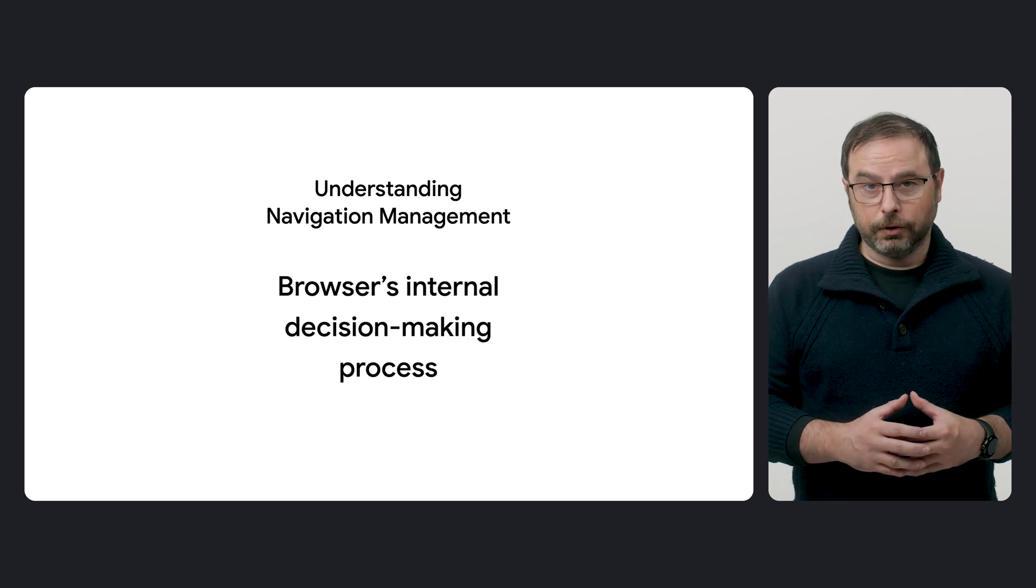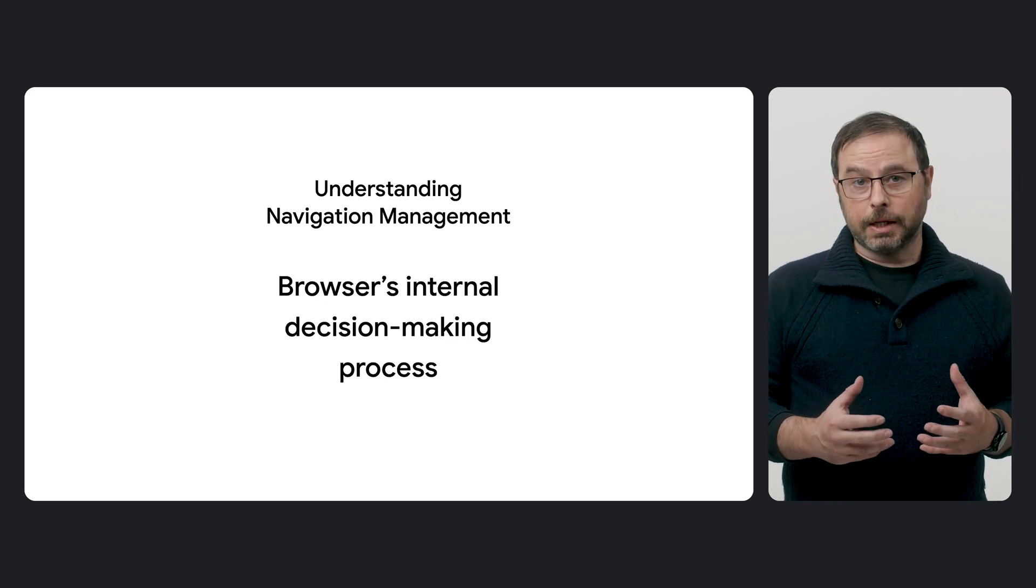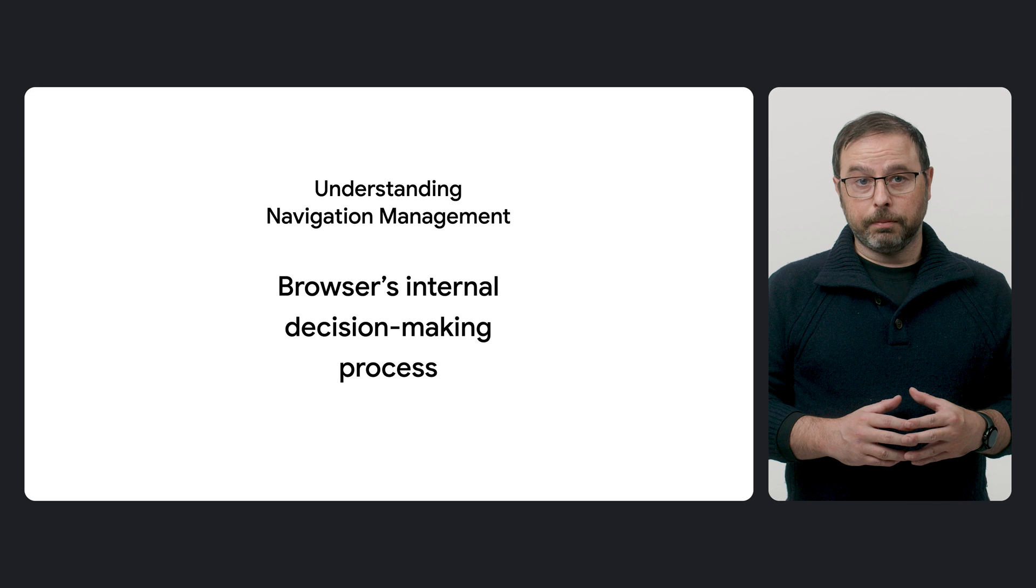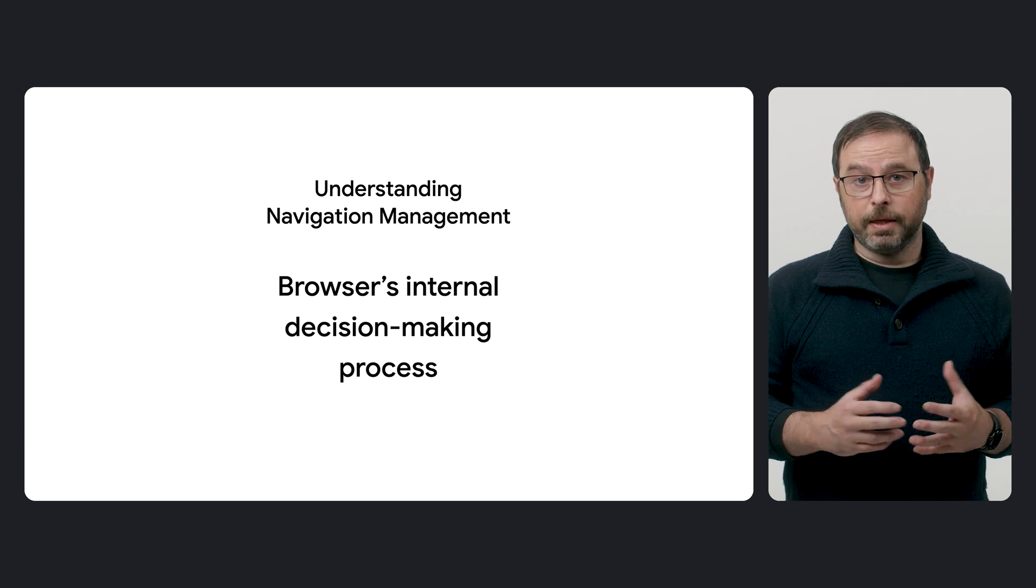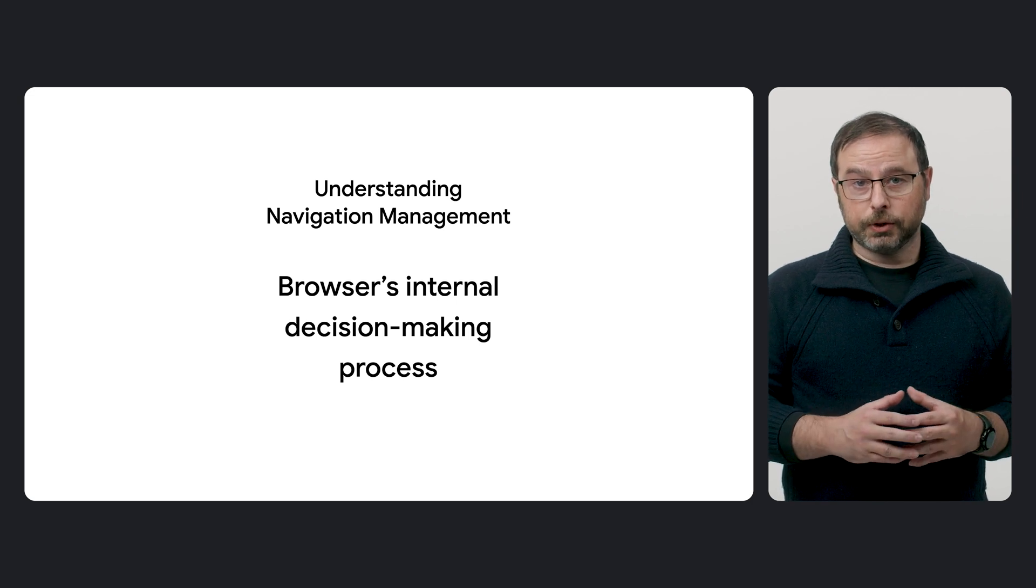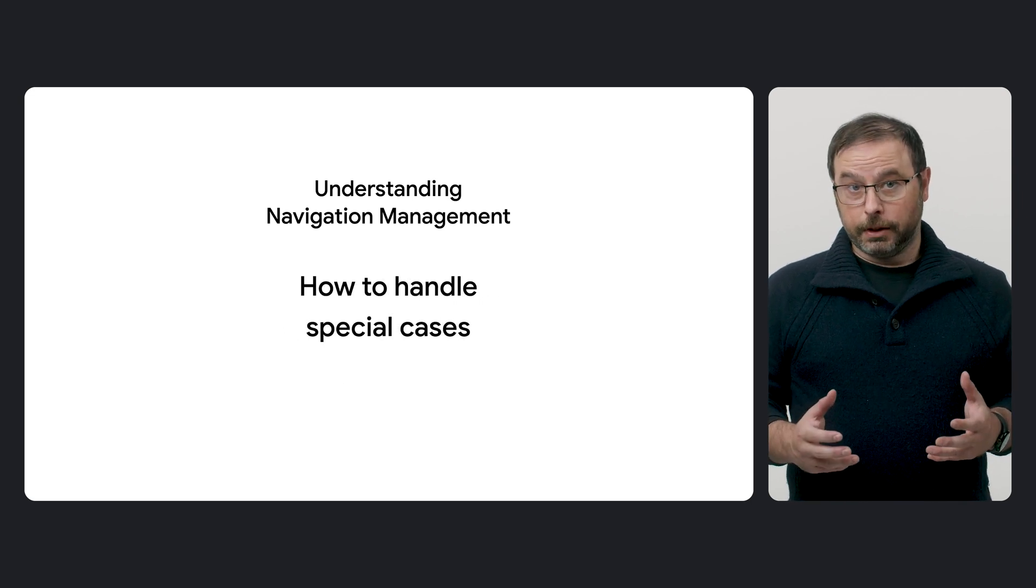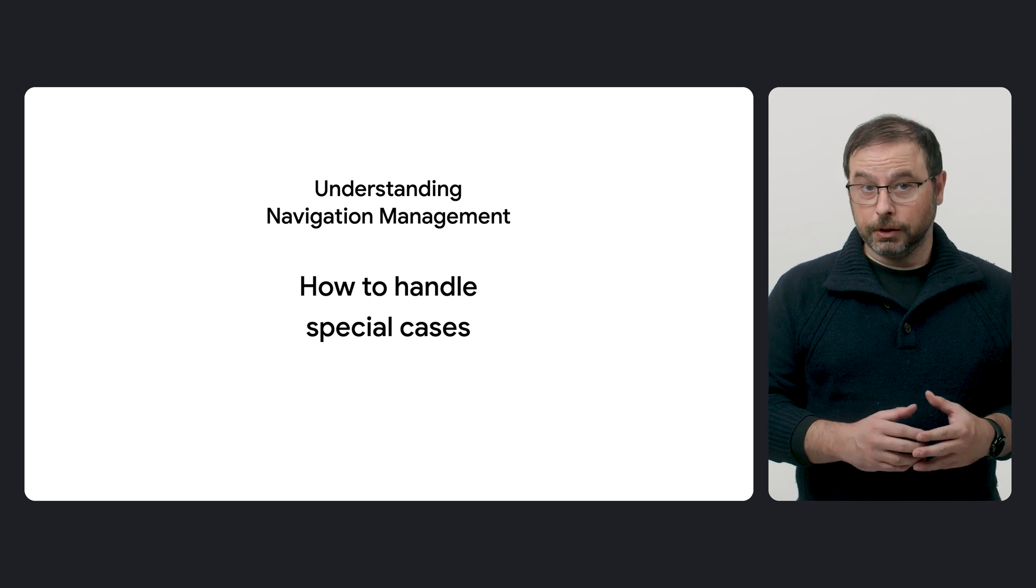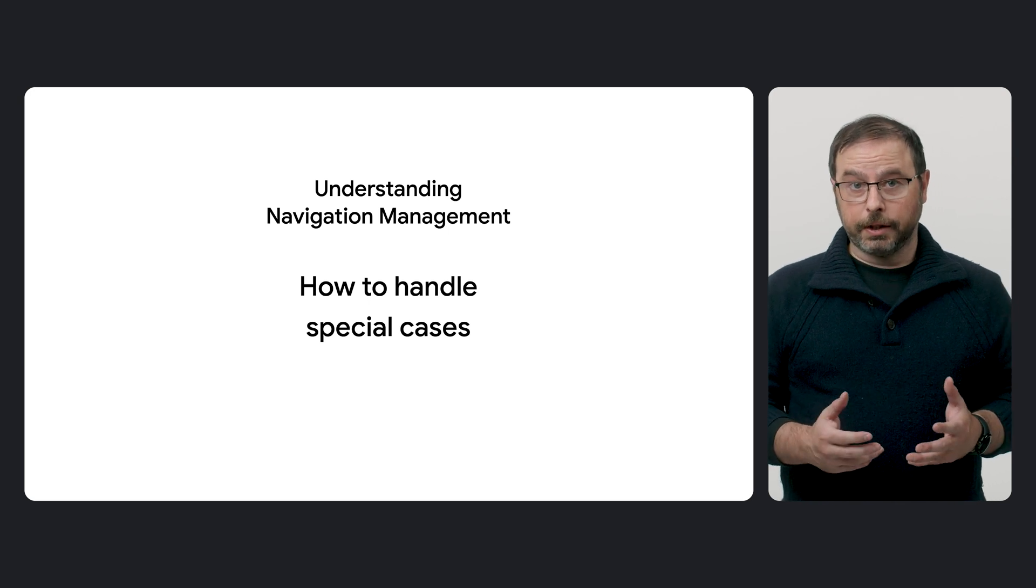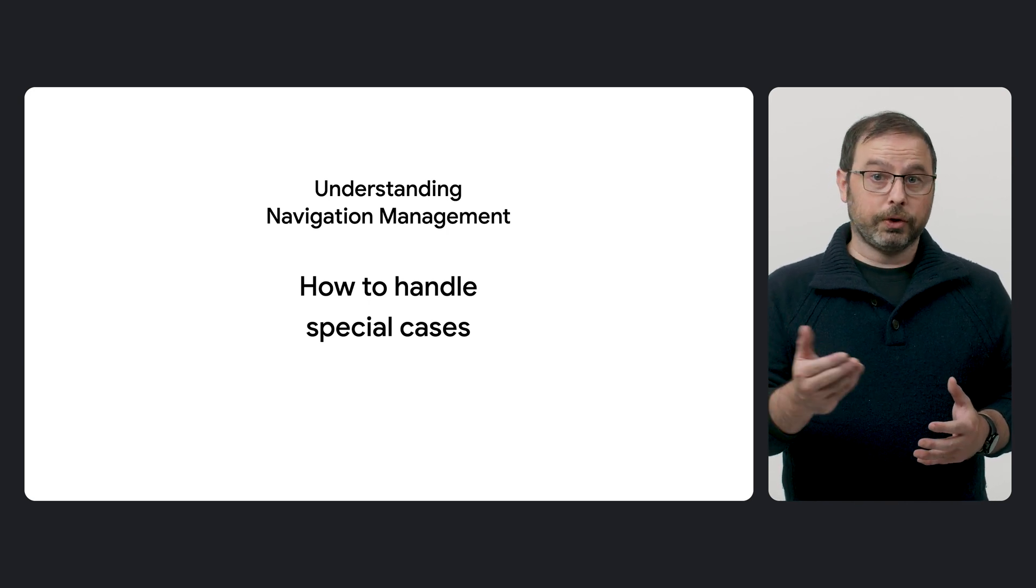Second, to gain a deeper understanding of the logic behind the browser's internal decision-making process. And finally, to accommodate special cases and architectures, which may apply to your own setup.